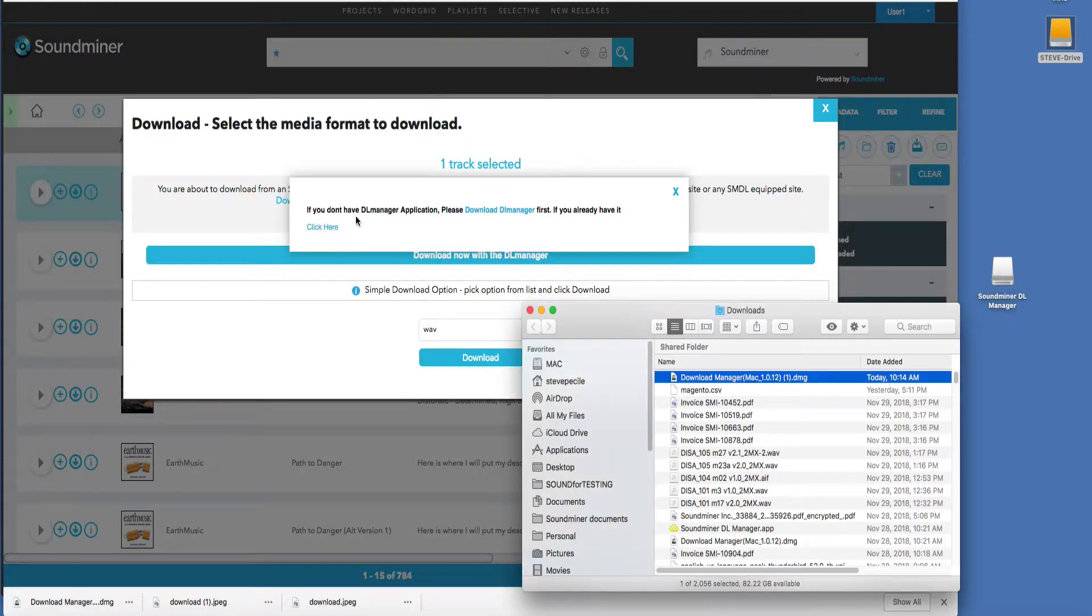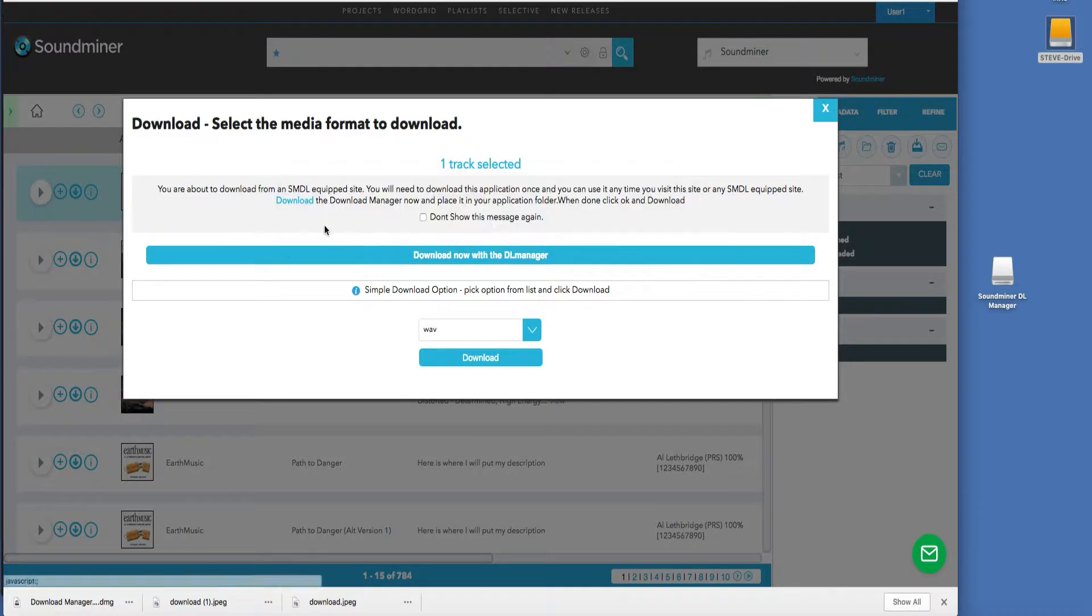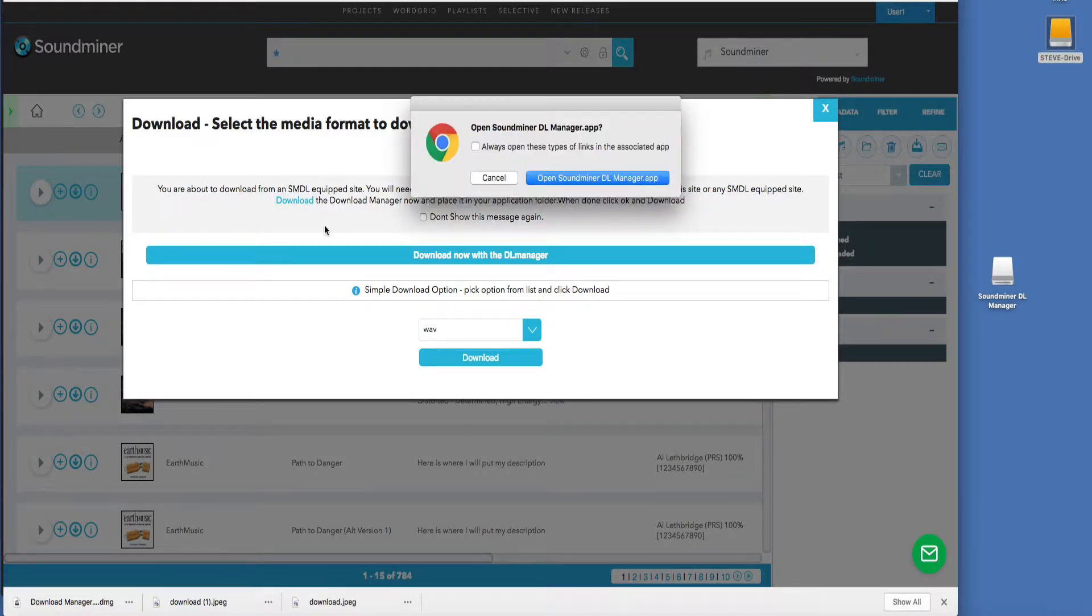Now, once you've done that, you just click here, and your browser may ask you if it's okay to always open these. I'm always going to say, always open up the DL Manager.